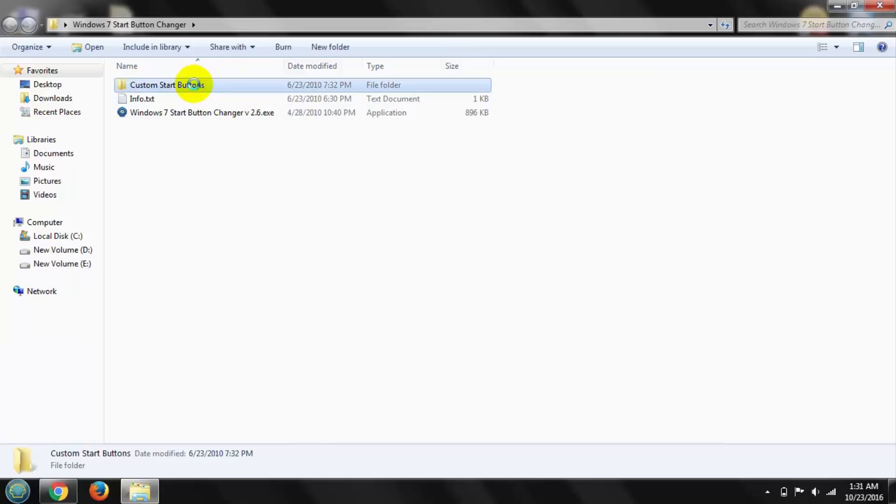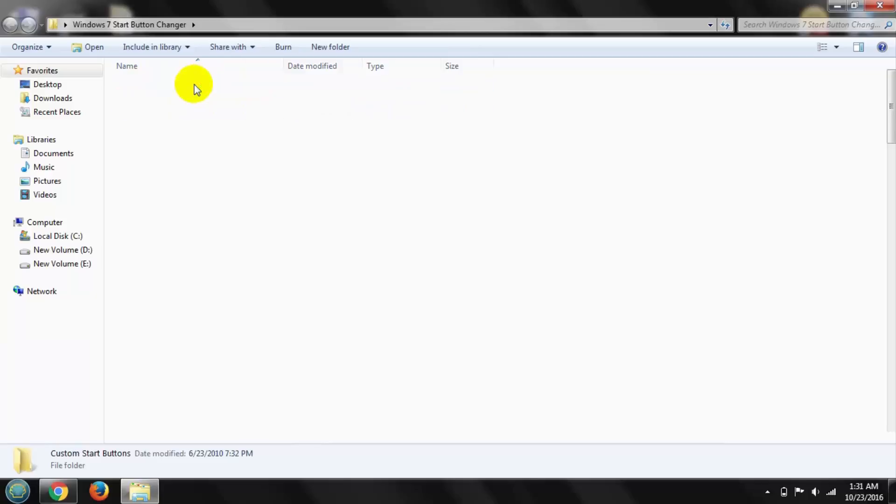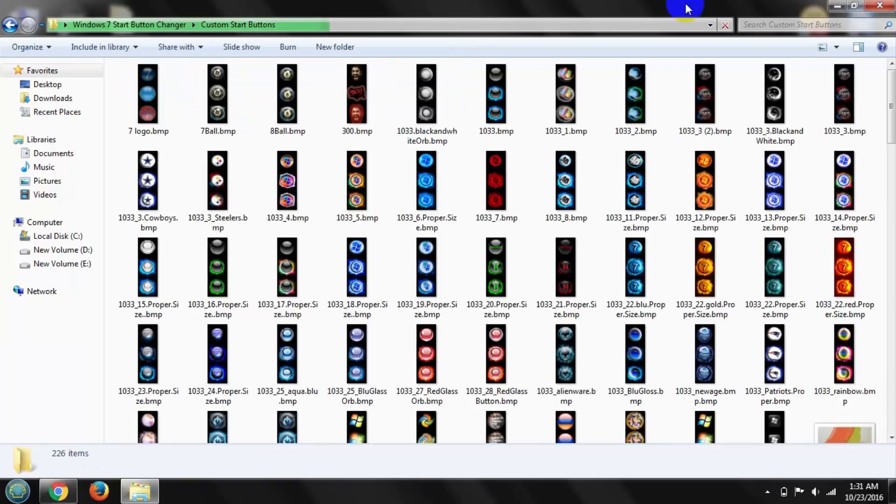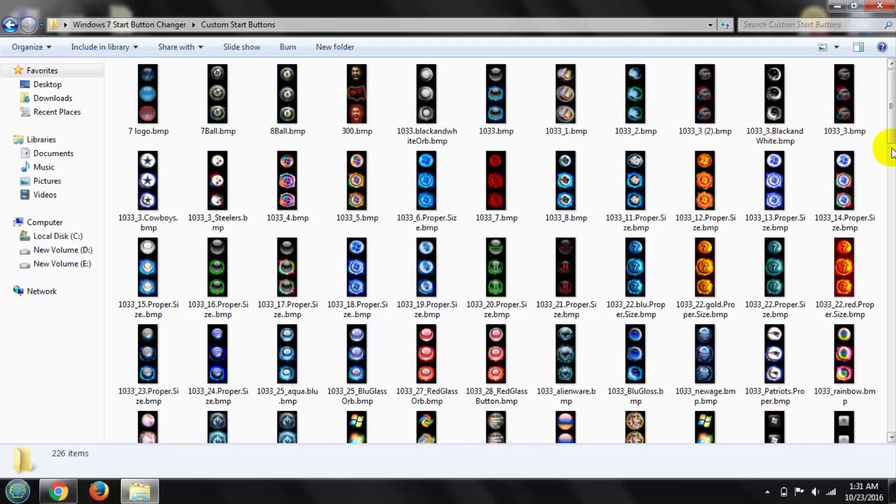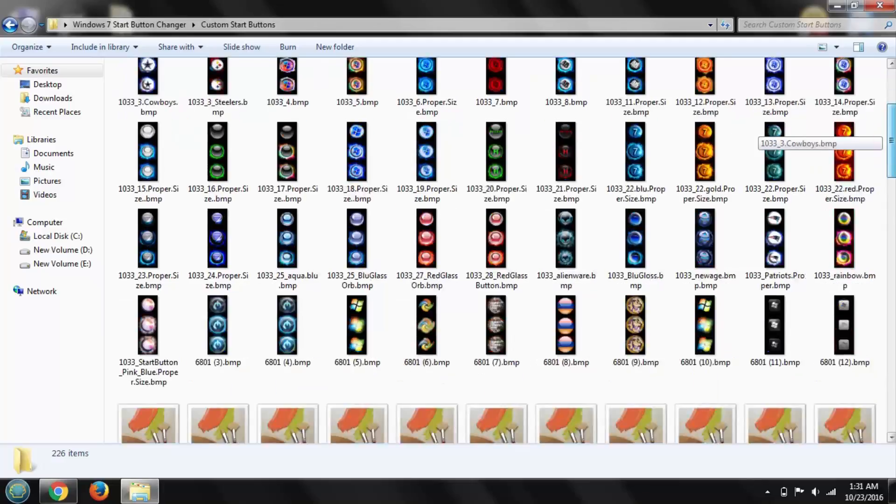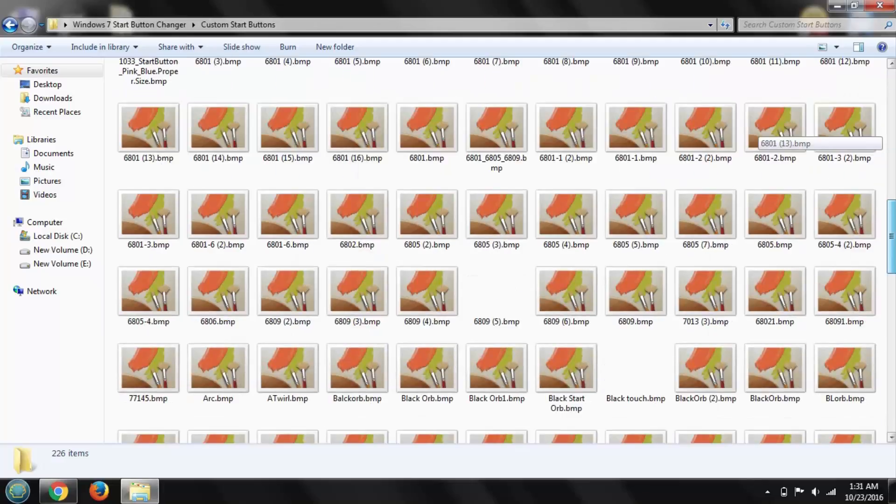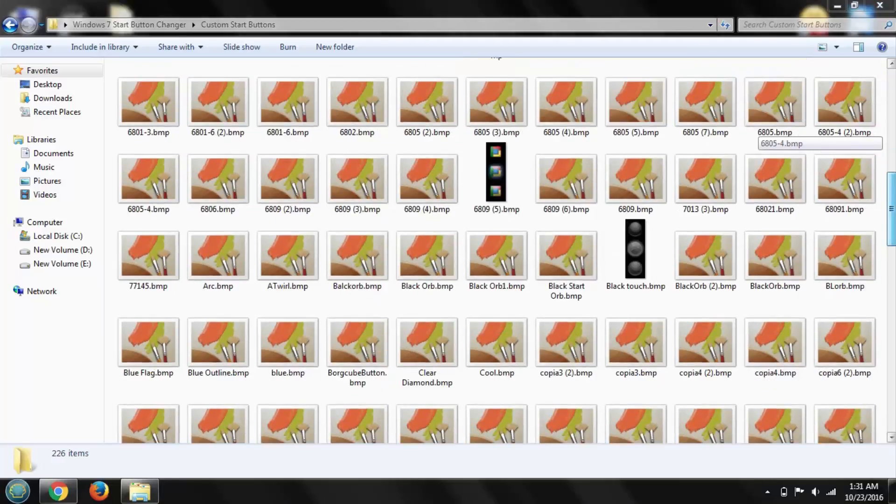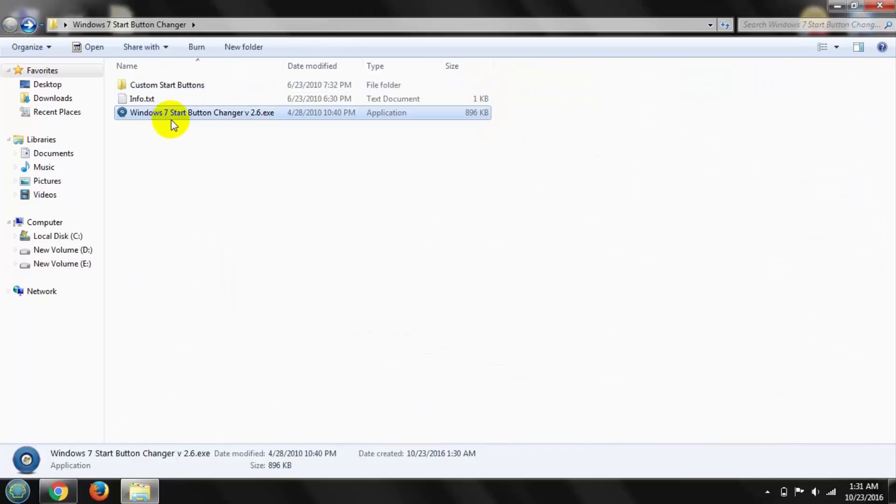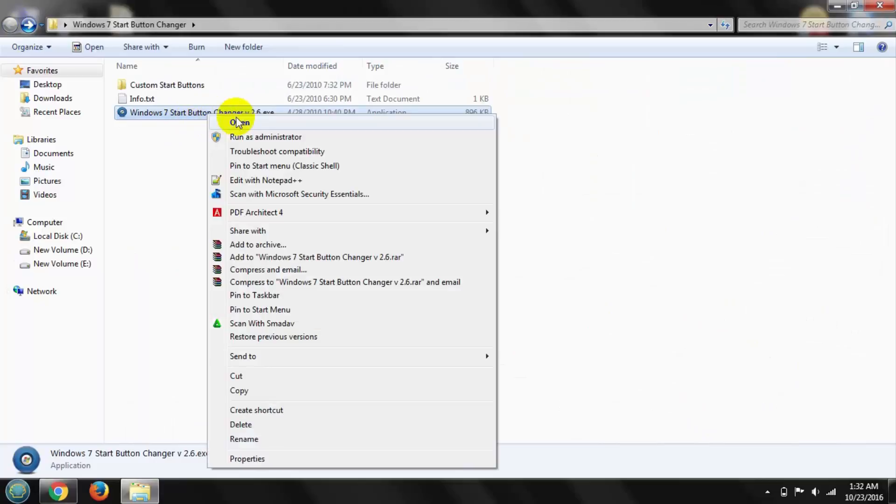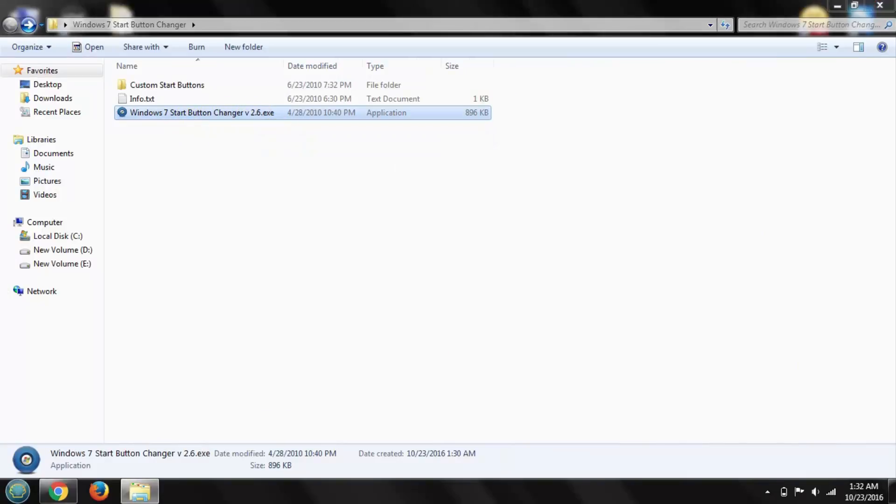Then go to Custom Start Button and you can see there are 226 logo items. You can use one of them. Then go back, right-click, and open this app, run as administrator.